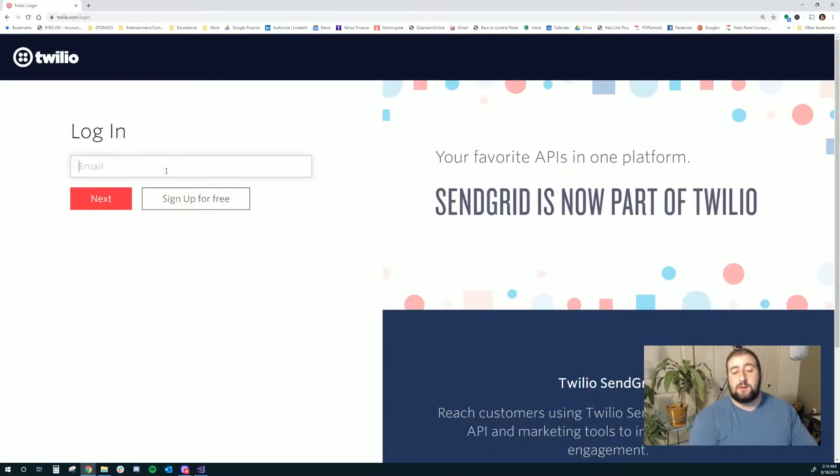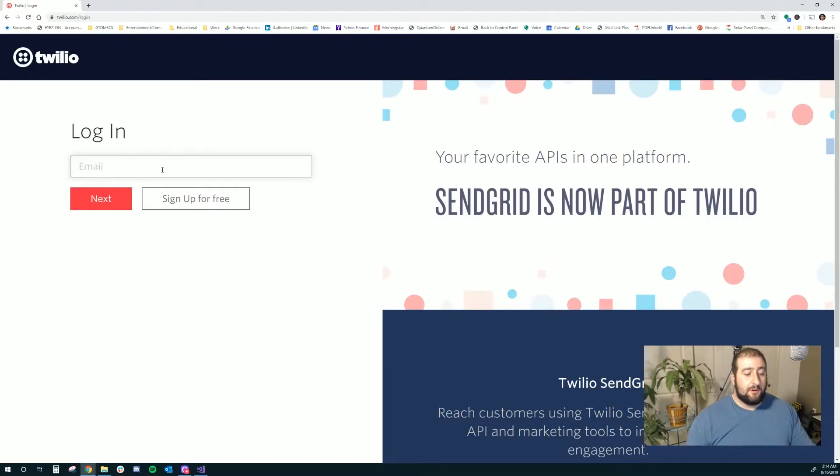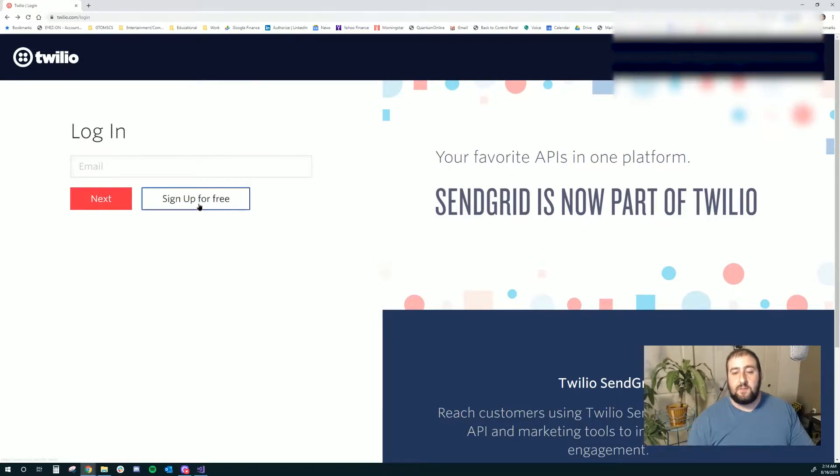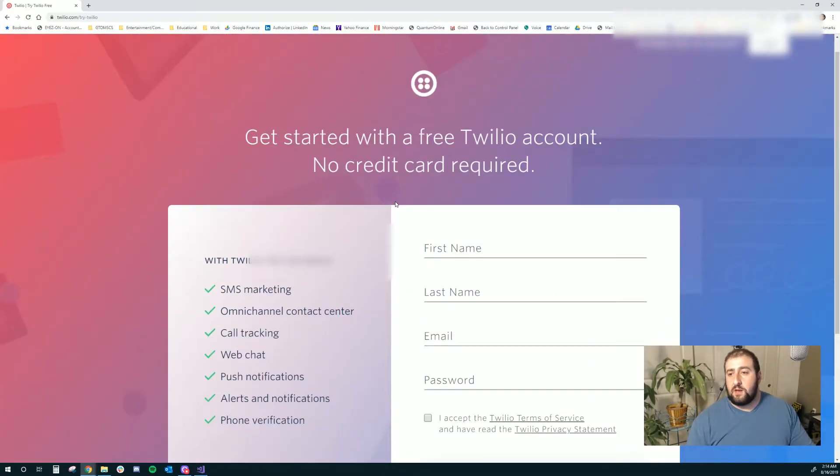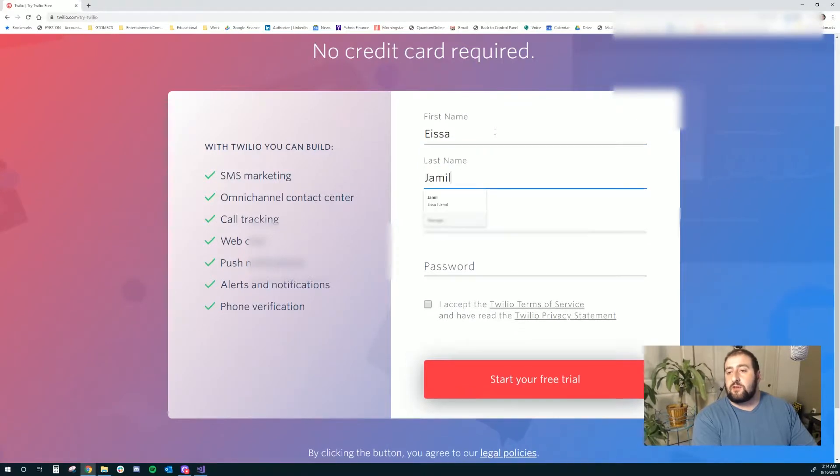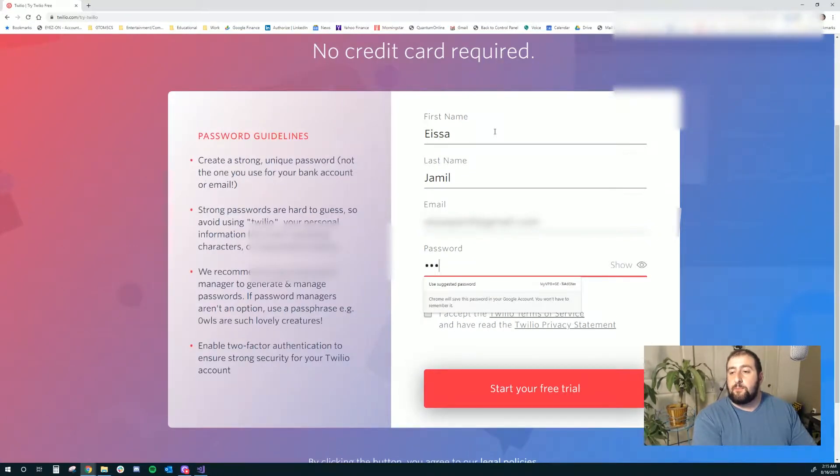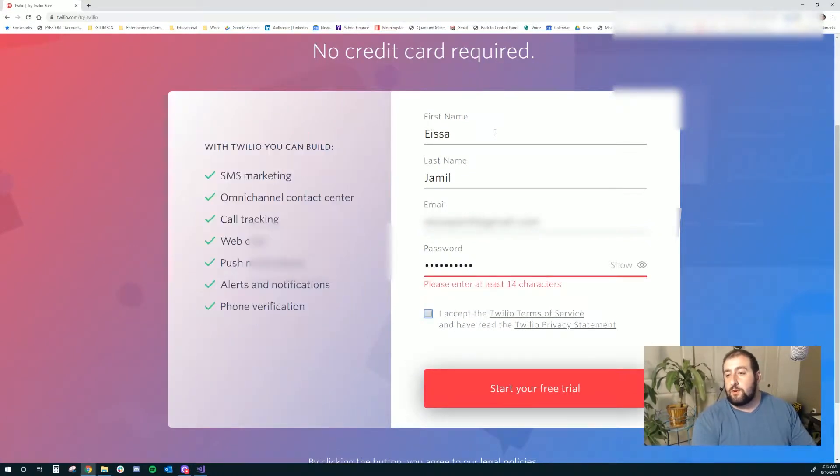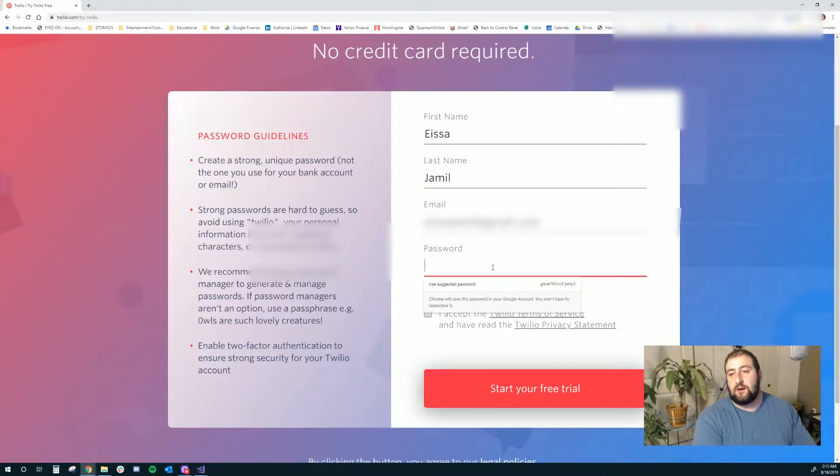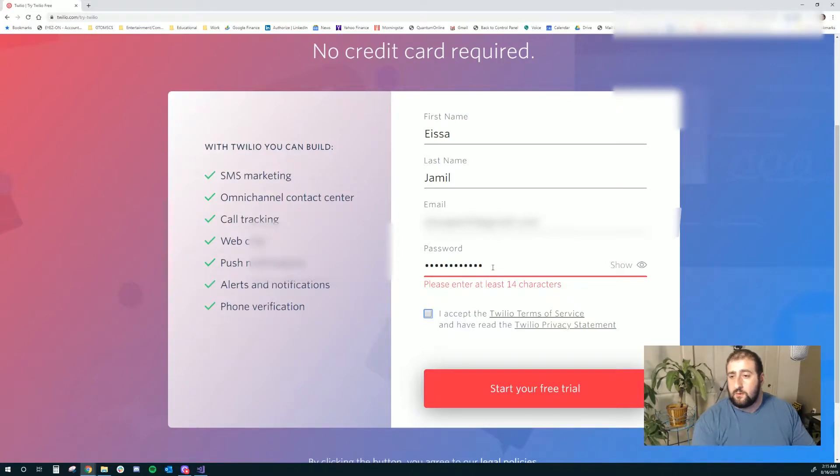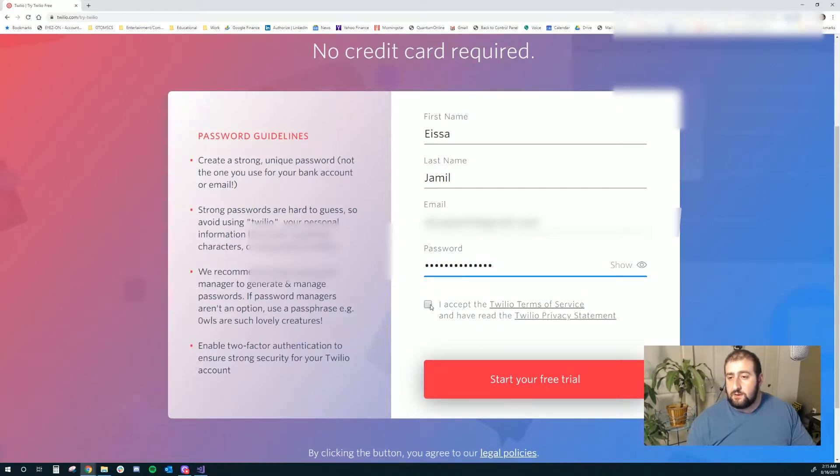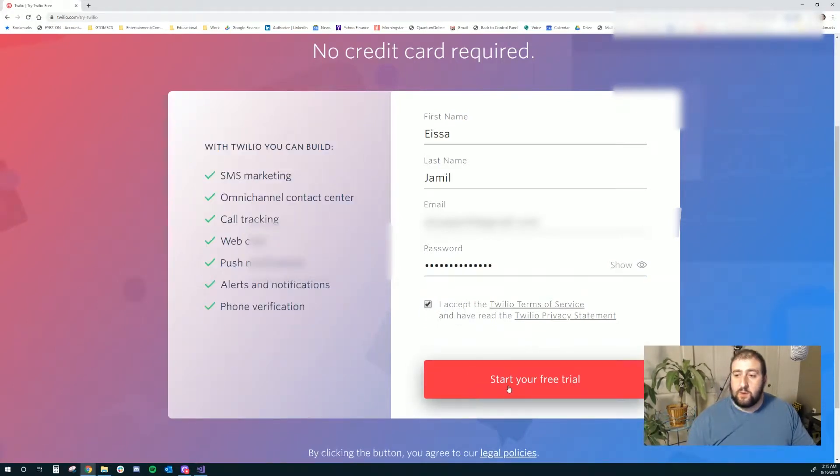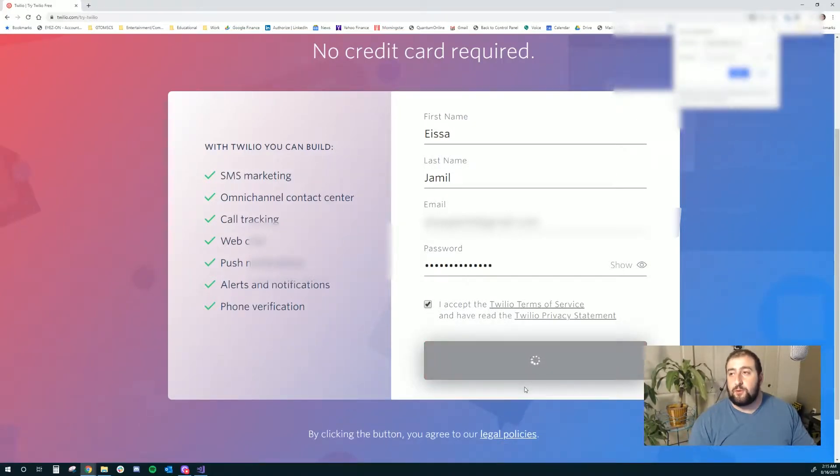I'm going to make one under my email address here. I'll sign up for free and put in my name - Esau Law - and then here's my email address and a password. Oh, they want 14 characters. That's quite a few. I'll go ahead and accept their terms and start my free trial.